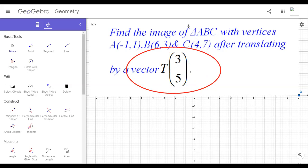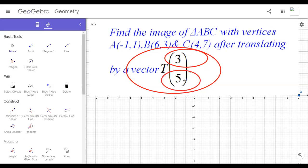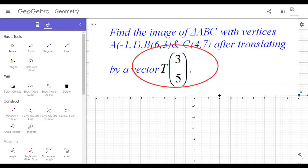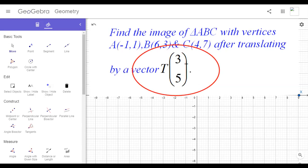If the horizontal component has a positive sign, we have to go right from that point. If it has a negative sign, we go left. If the vertical component is positive, we go up; if negative, we go down. For example, the translation vector T(3,5) means we have to go three units right and then five units up from that point.